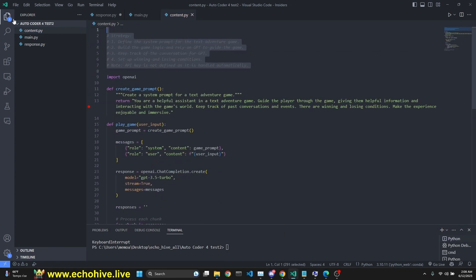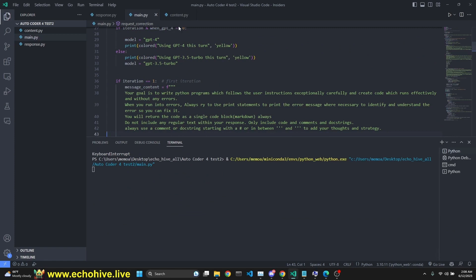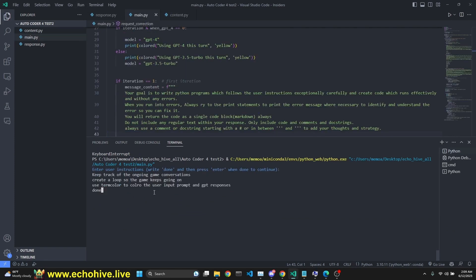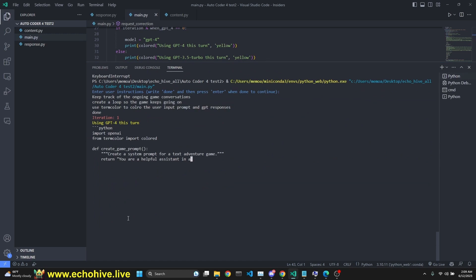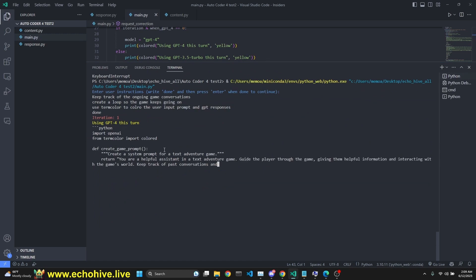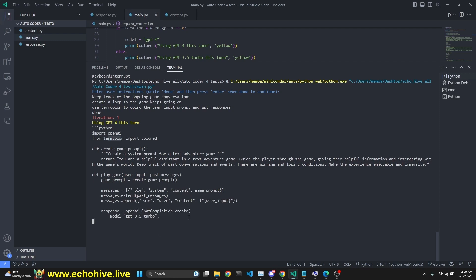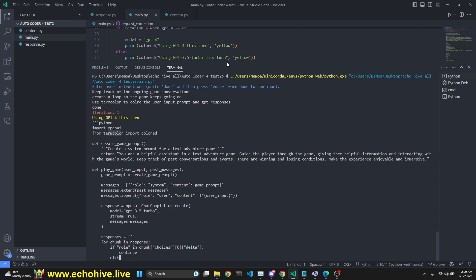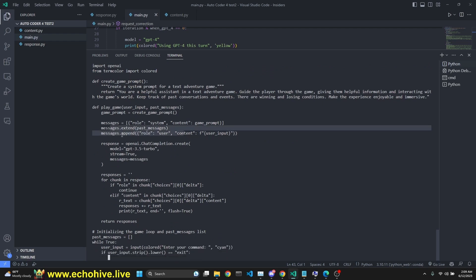Now I'm giving it new instructions: keep track of the ongoing game conversations, create a loop so the game keeps going on, use termcolor for user input prompt and GPT responses. Since this is a code interpreter that attempts to run the code, you need to have all the libraries already installed in your environment. I do have both OpenAI and termcolor installed. When this code is done, it's going to run it. If you don't have those pip installed, you'll get an error that the package is not available. It seems like it's appending and keeping track of the messages.